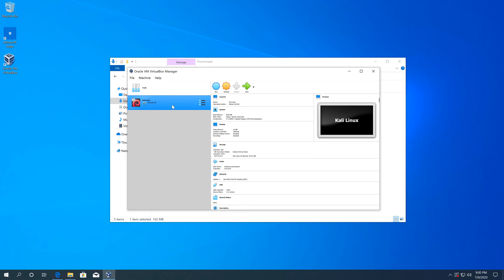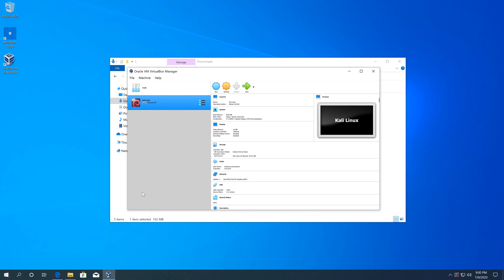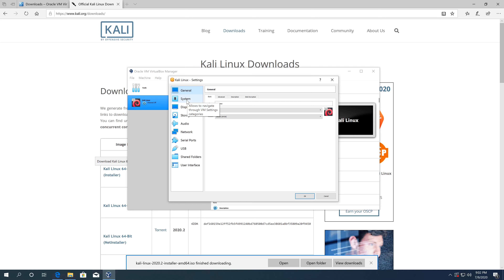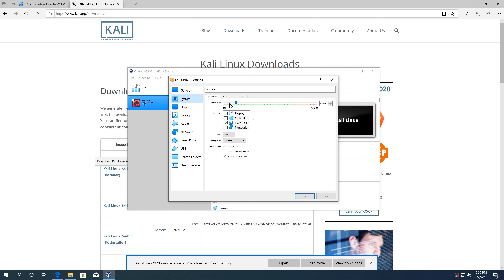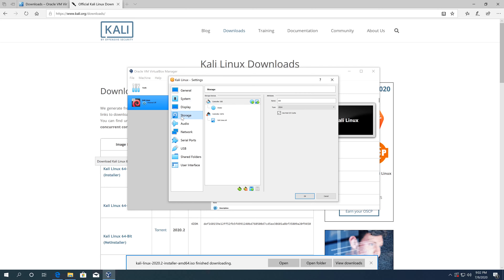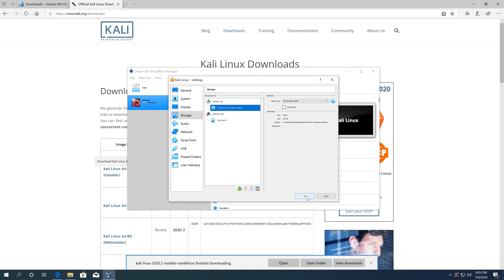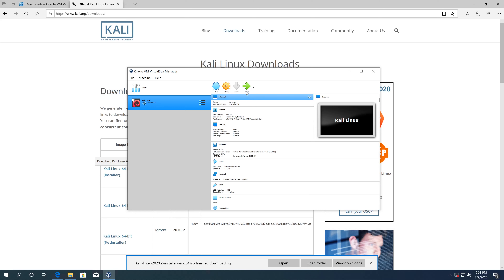Now we just have to wait for the Kali Linux download to complete. Once it's done, click on your Kali Linux machine and then click Settings. Go to Storage, click on Empty under the controller, click the little disk icon, choose a disk file, and navigate to your Downloads folder. Select the Kali Linux ISO, click Open, then click OK.